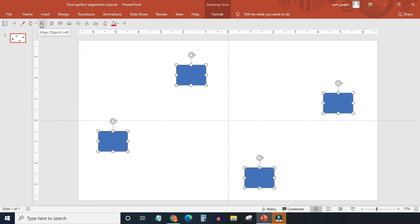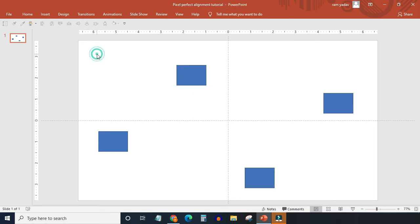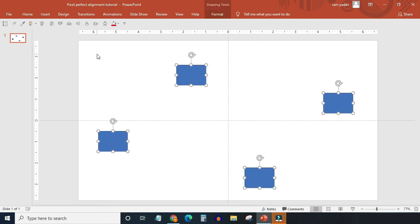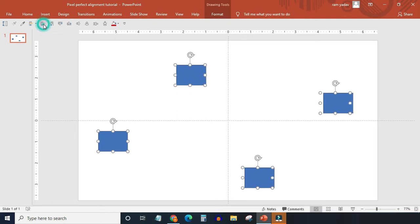This is align objects left, right, top, and bottom. You can tell by just looking at the icons. Now let's select all four objects by pressing Ctrl plus A and see what happens if you click align objects left.